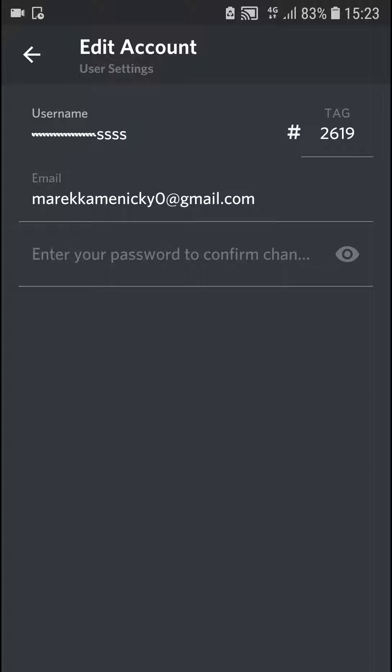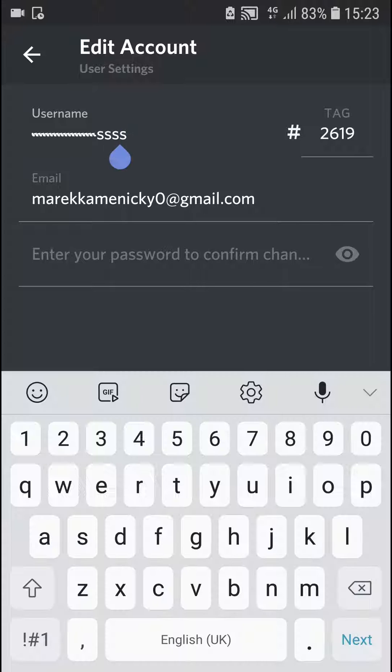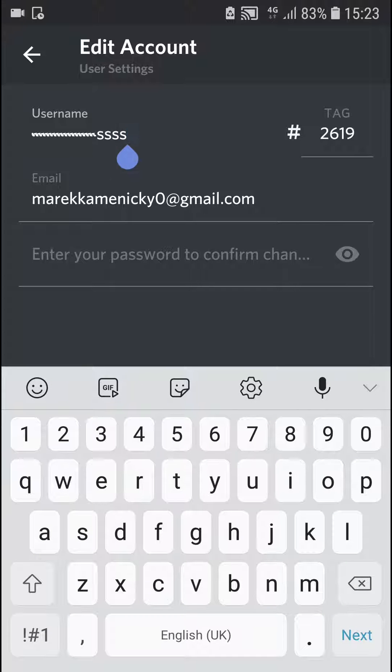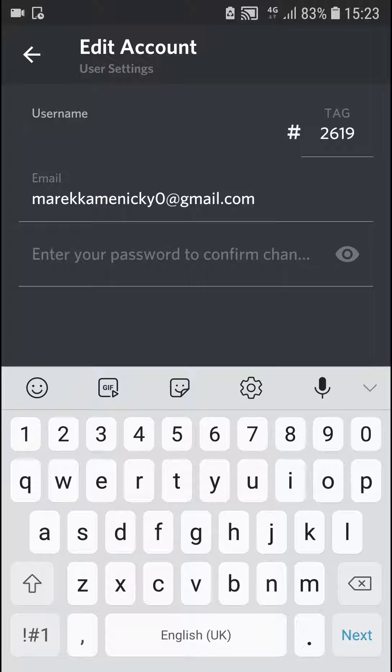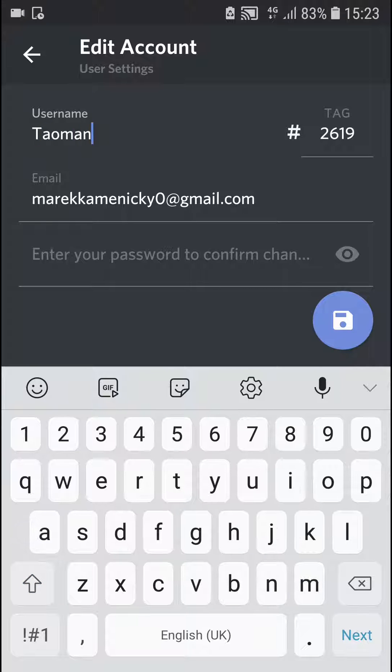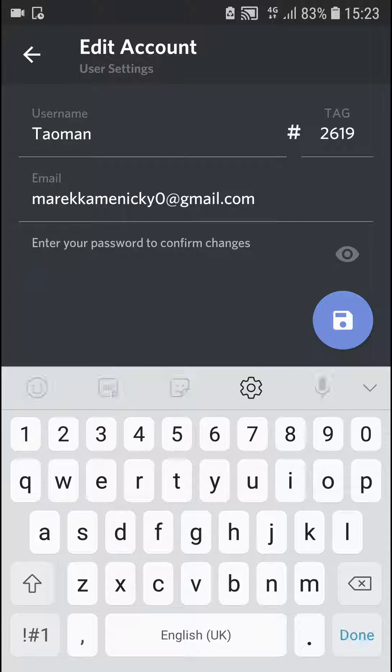Then you just want to click on username and just edit the username and change it to whatever you want, like my name. And then the last thing you want to do is just click here and enter your password to confirm the changes.